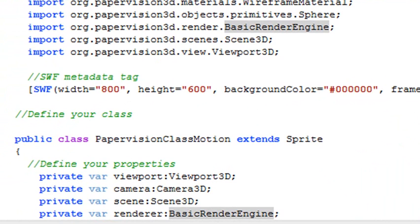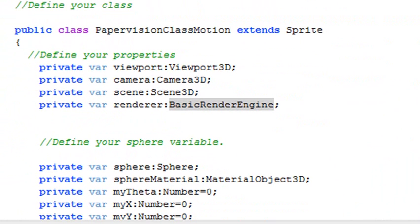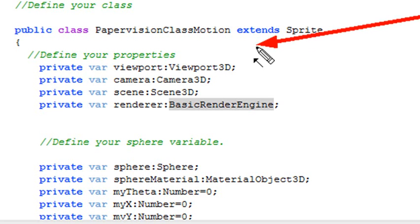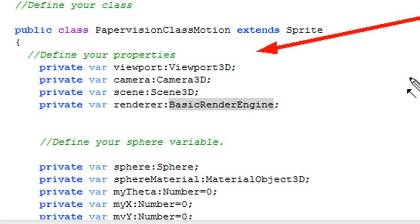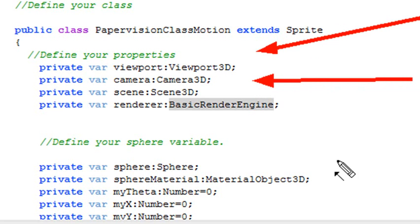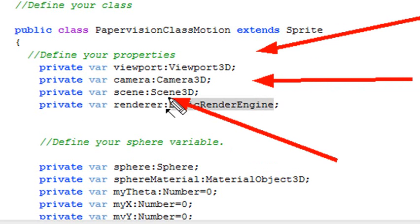And you need to start creating instance names of the different classes, the different things that you new. So now you'll begin to identify things that we talked about previously. You've got to have a viewport, so you've got to have a viewport class. You've got to have a camera—you need a camera class. You've got to have a scene and you've got to have that renderer. You see that?